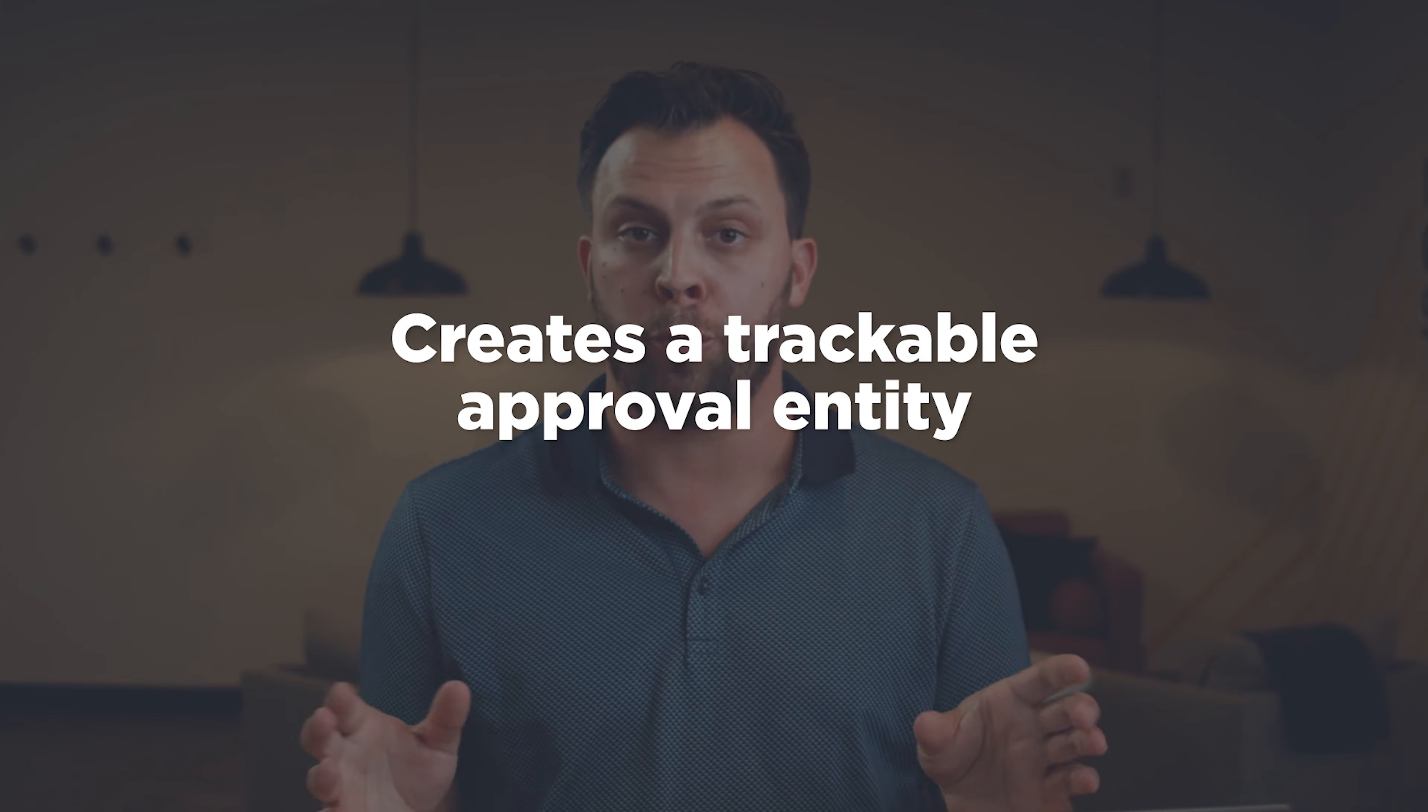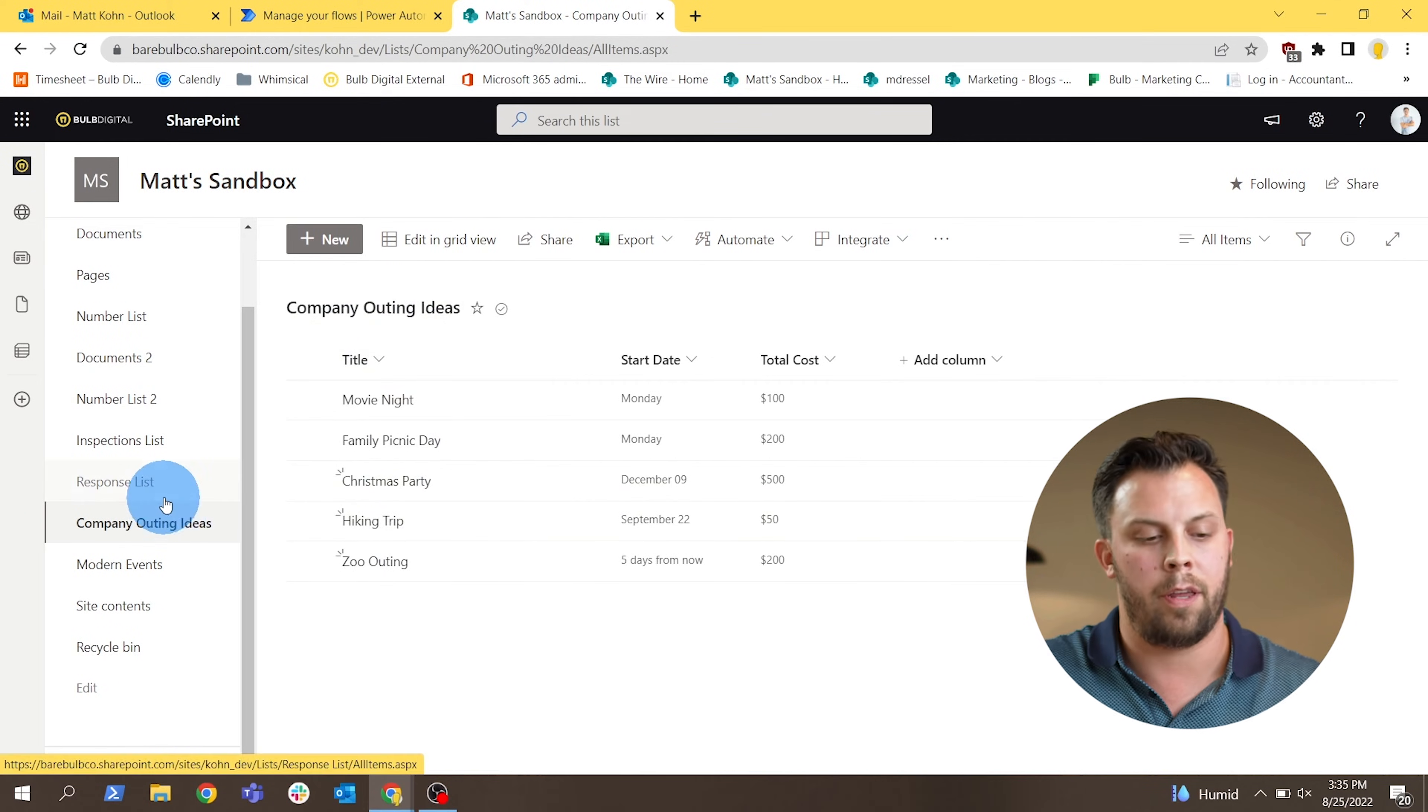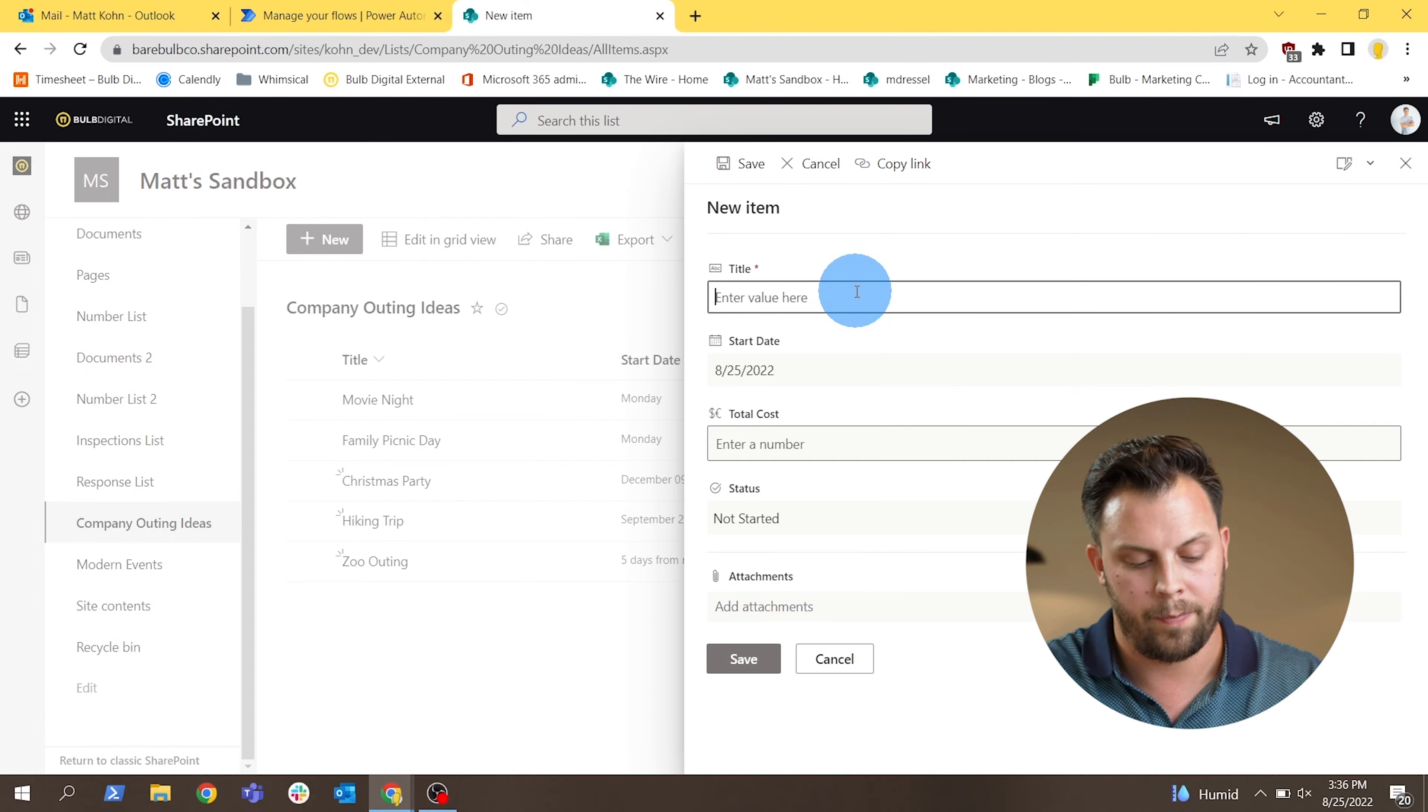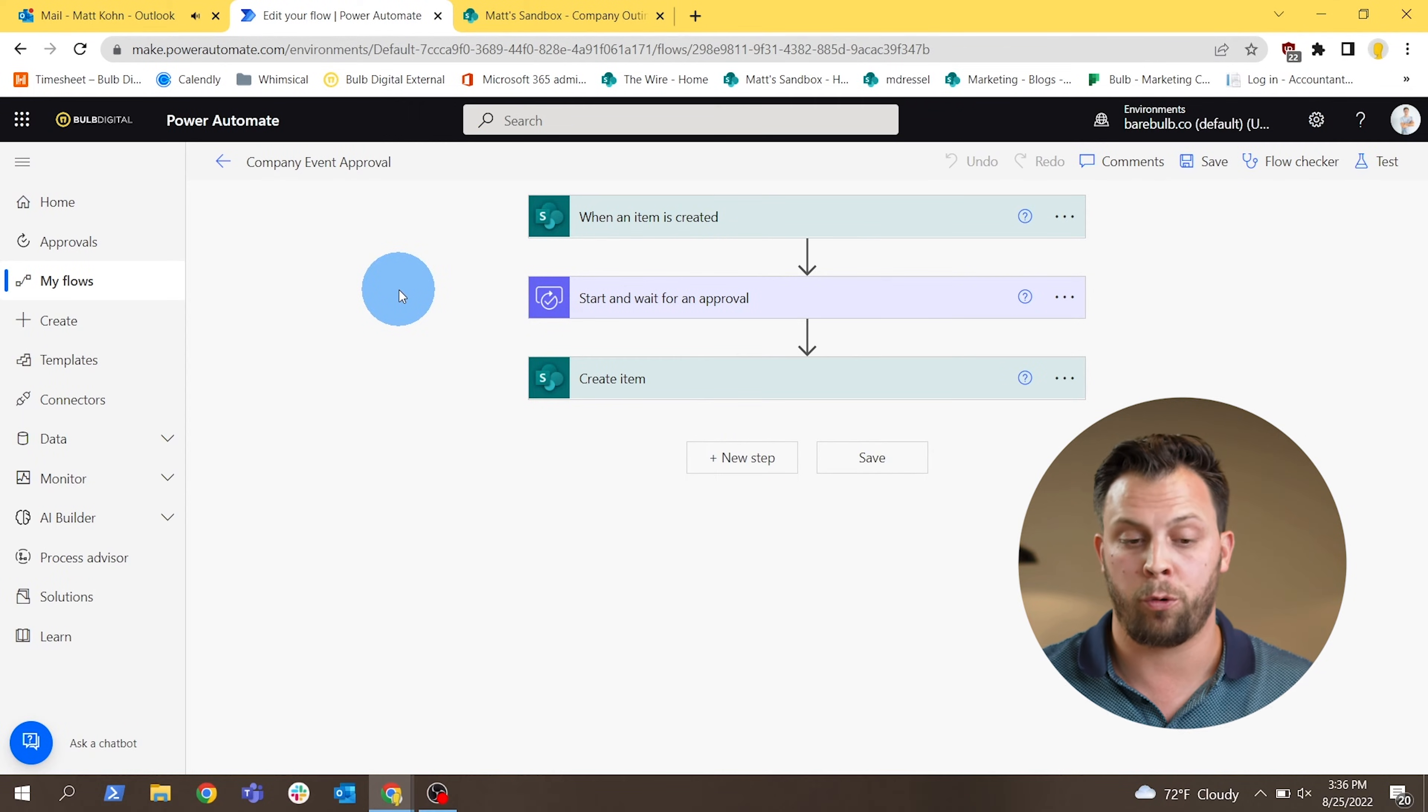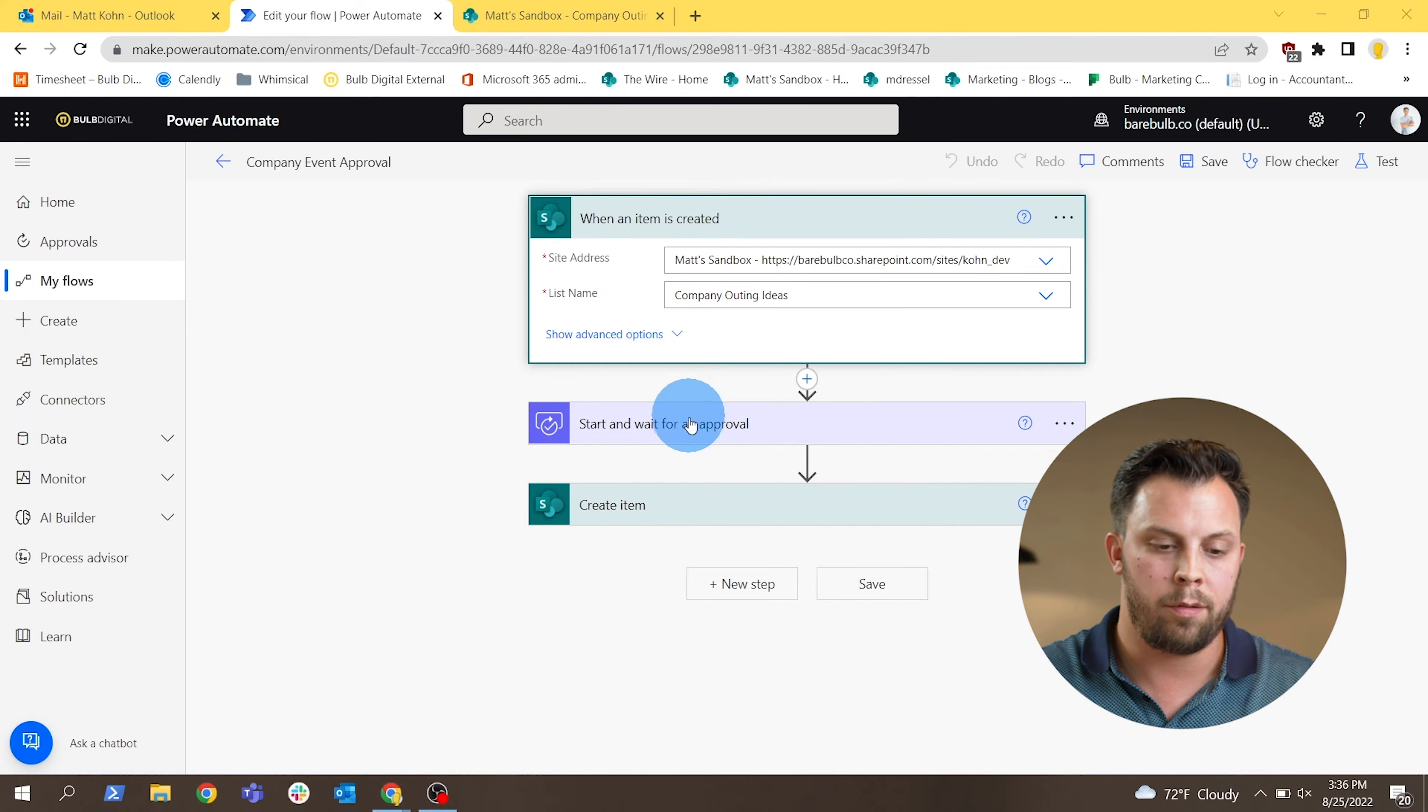So a little bit more about the approval connector. This step is actually creating a formalized approval that lives in your Office 365 environment. It's an actual thing and not just an email to respond to. So we're going to use the same setup as before. We have two lists, which are the company outing ideas list and the response list that the response will end up getting stored into. So we're just going to throw another idea in here and we'll kick off another trigger for this flow.